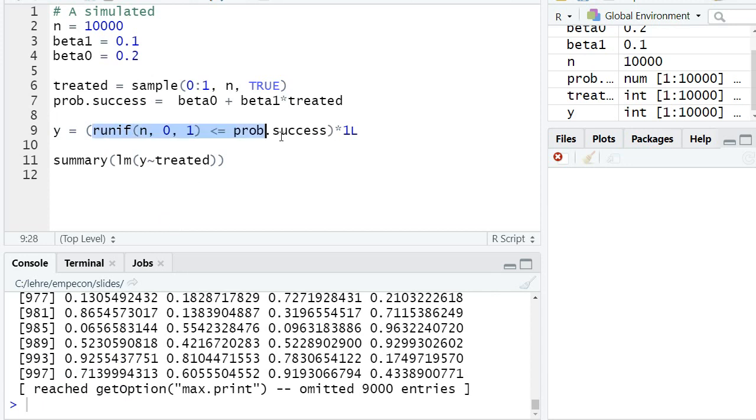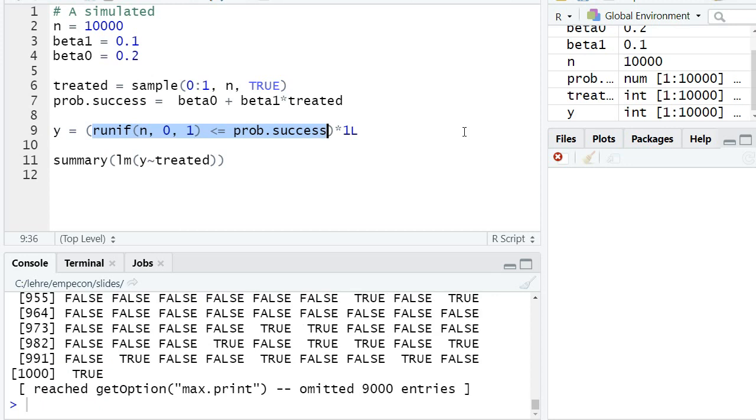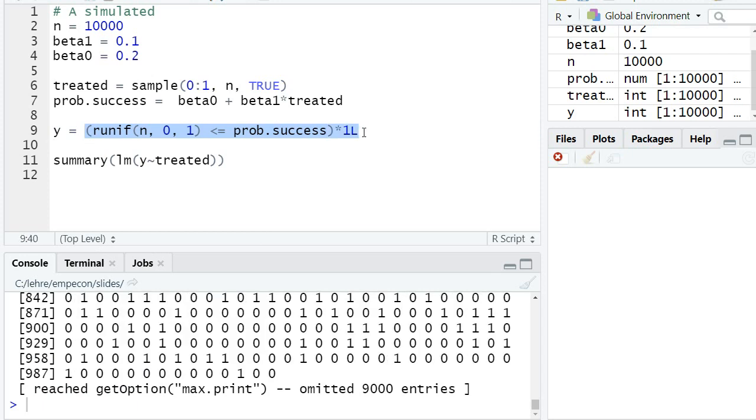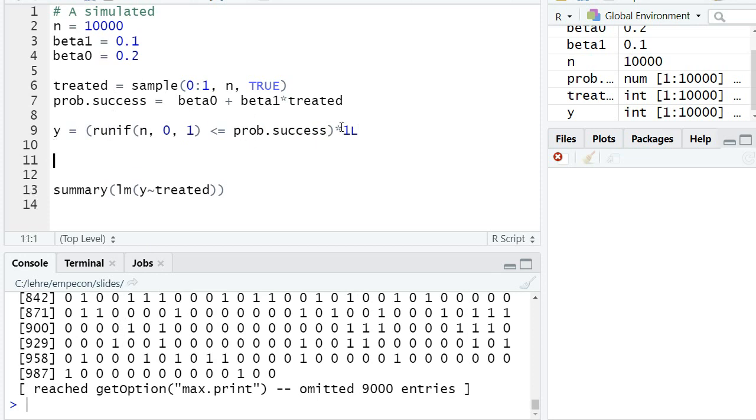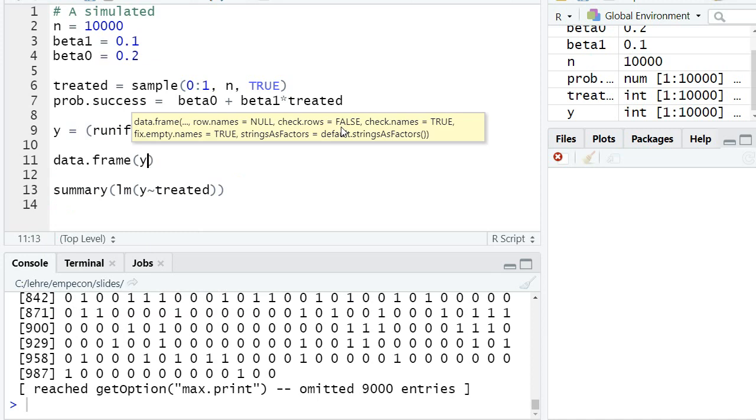I check whether this value is smaller than the probability of success, getting TRUE or FALSE. TRUE means a success. I multiply it by one (1L means it shall be an integer), getting zero or one. Basically, I get a one if the random number was smaller than the probability of success. Let's make a data frame with y and treated.